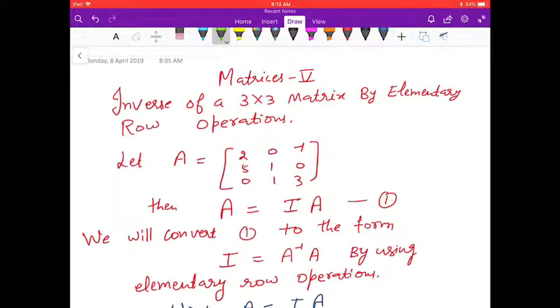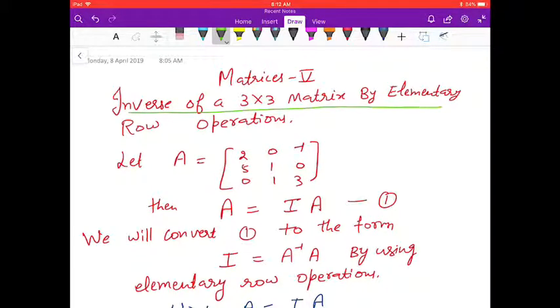Hello friends, in this video we will find the inverse of a 3×3 matrix by elementary row operations.